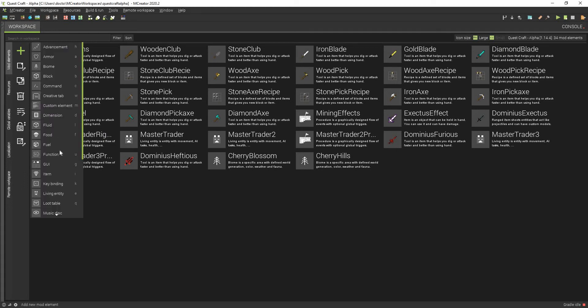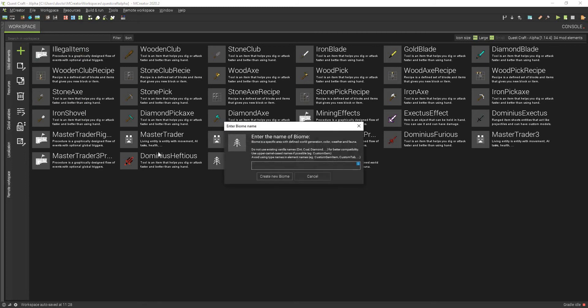So what you want to do is you want to go to the plus sign, and you want to go to biome, and the shortcut for that is O.